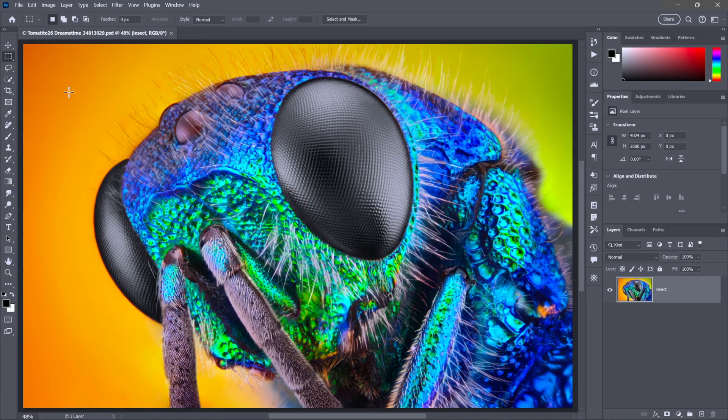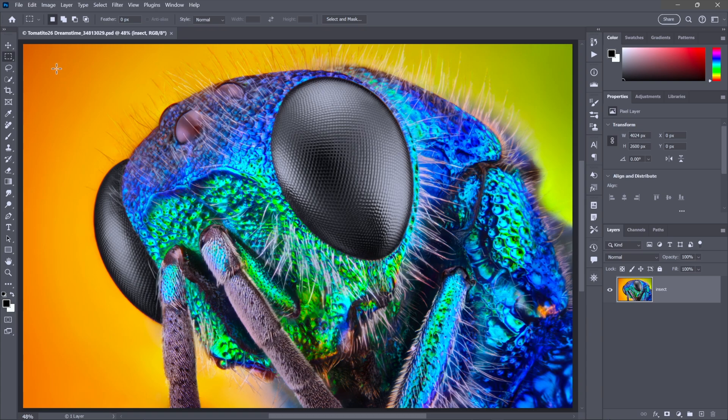I want you to think of a smart object in Photoshop as a kind of invisible suit of armor that protects the image from harm. And so among other things, you can apply non-destructive transformations. That is, you can scale and rotate the image as many times as you like without harming a single pixel.